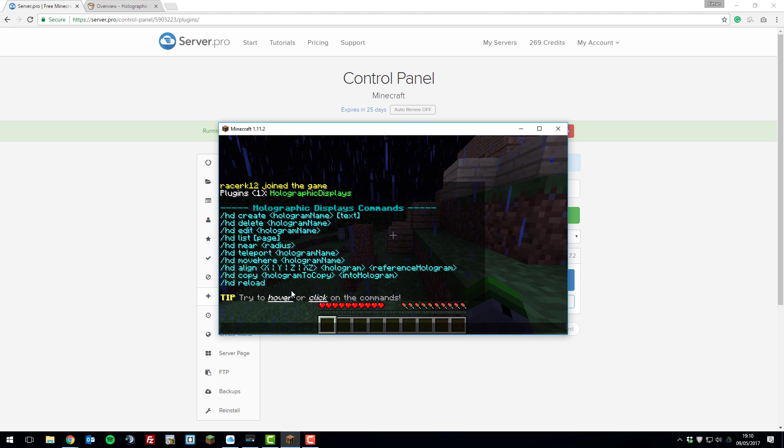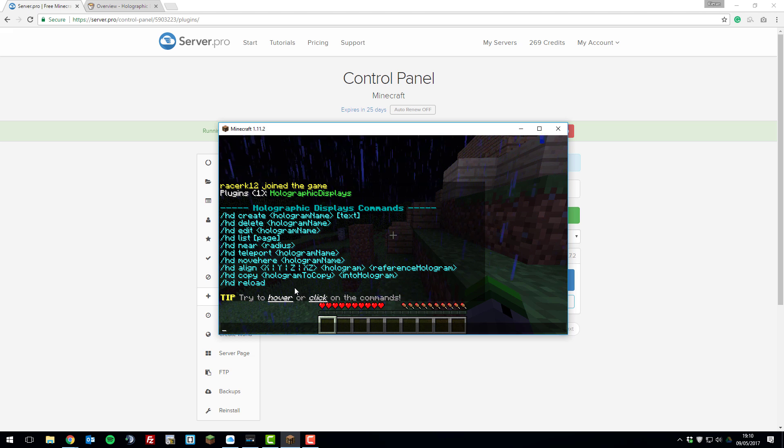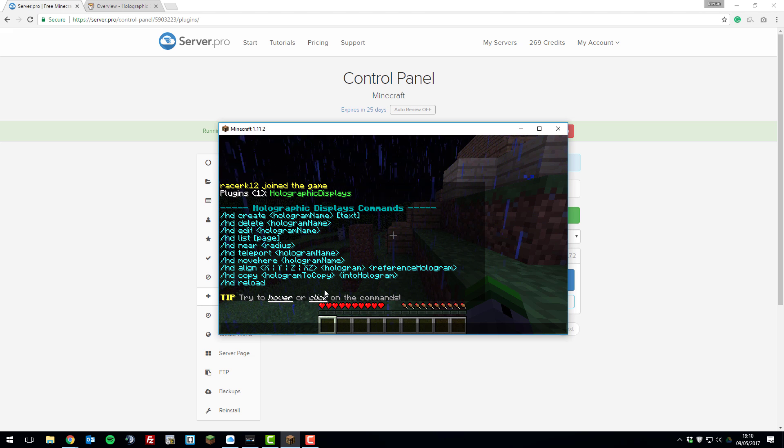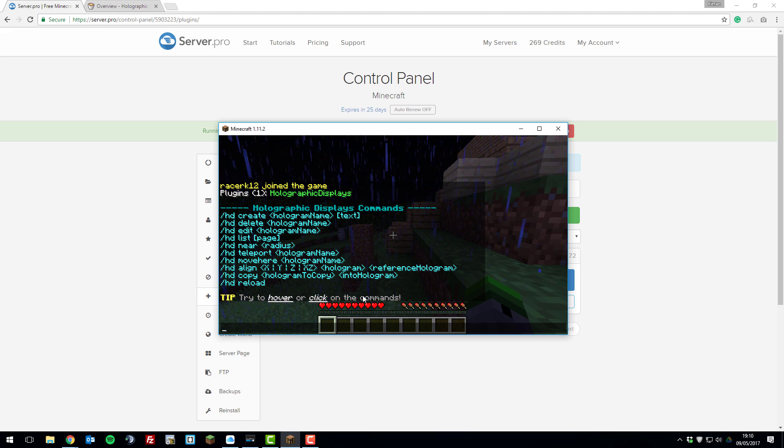I don't really need to go over this as it's really simple and self-explanatory. Here are all the commands available for the plugin. It's really that simple and you now have holographic displays working on your server.